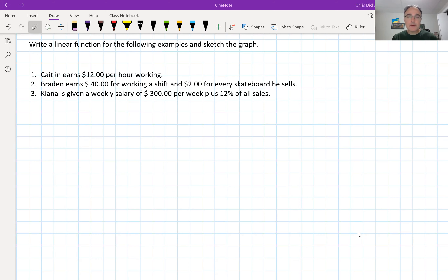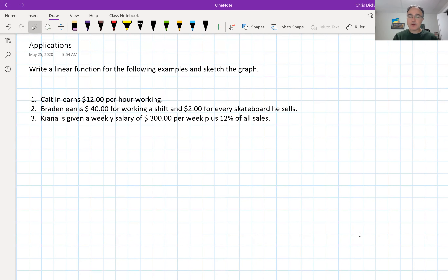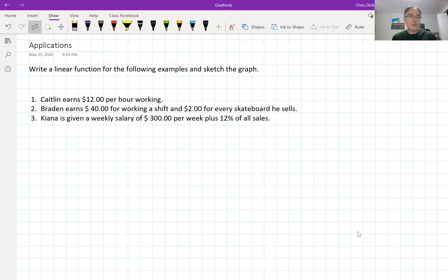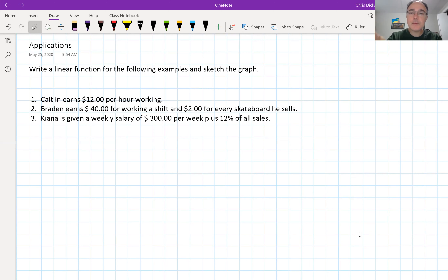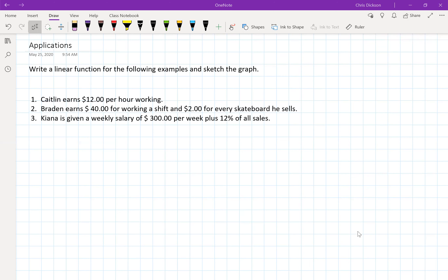What I would encourage you to do is stop the video and answer these questions without me showing you how to do them. Even if you only get partially through, it's going to activate your brain to think about how you would set up a question like this. So here are three examples dealing with Caitlin, Braden, and Kiana. Write a linear function that supports the data and then do a quick sketch of what the graph would look like.